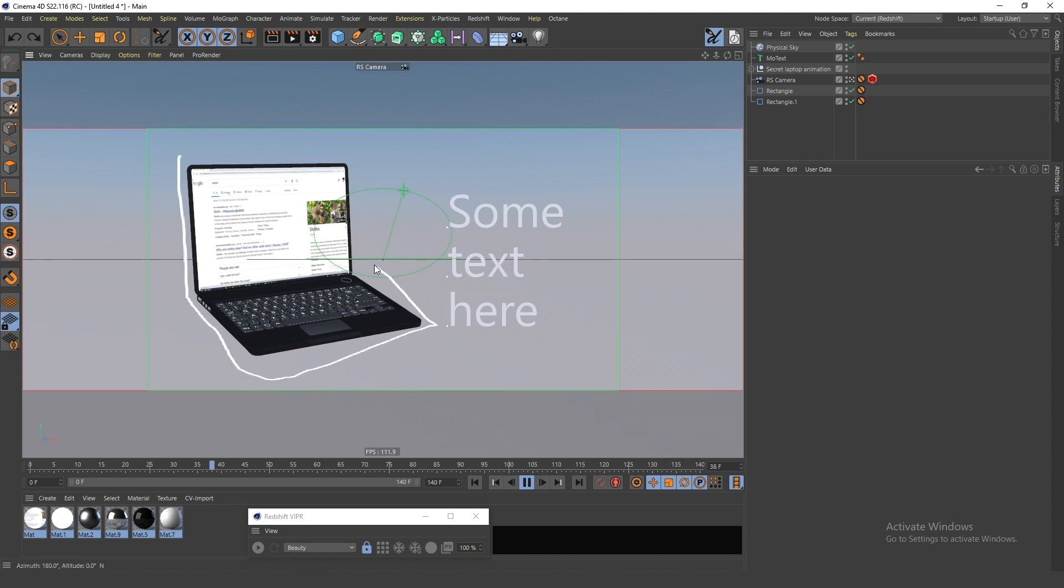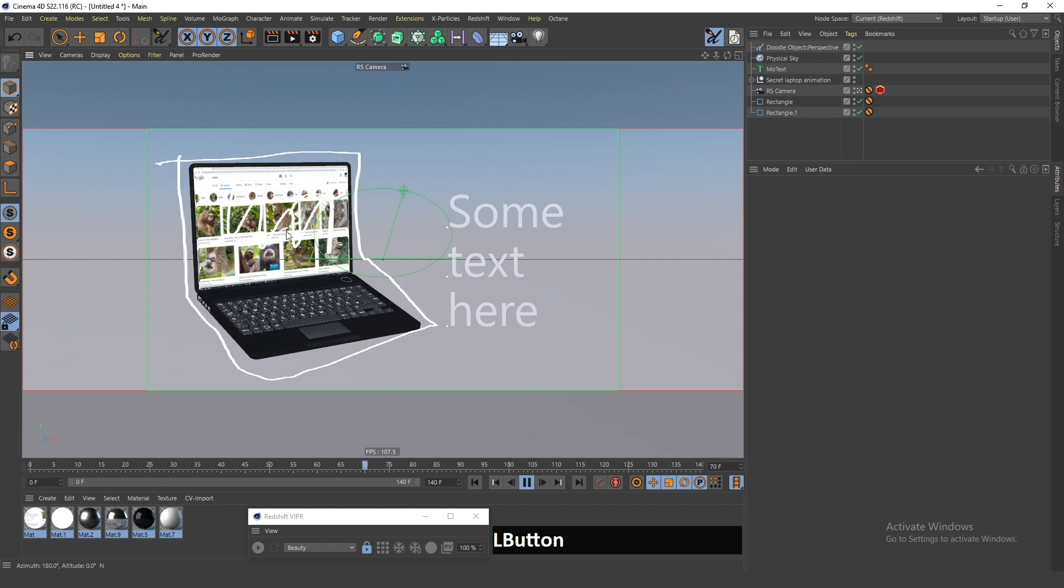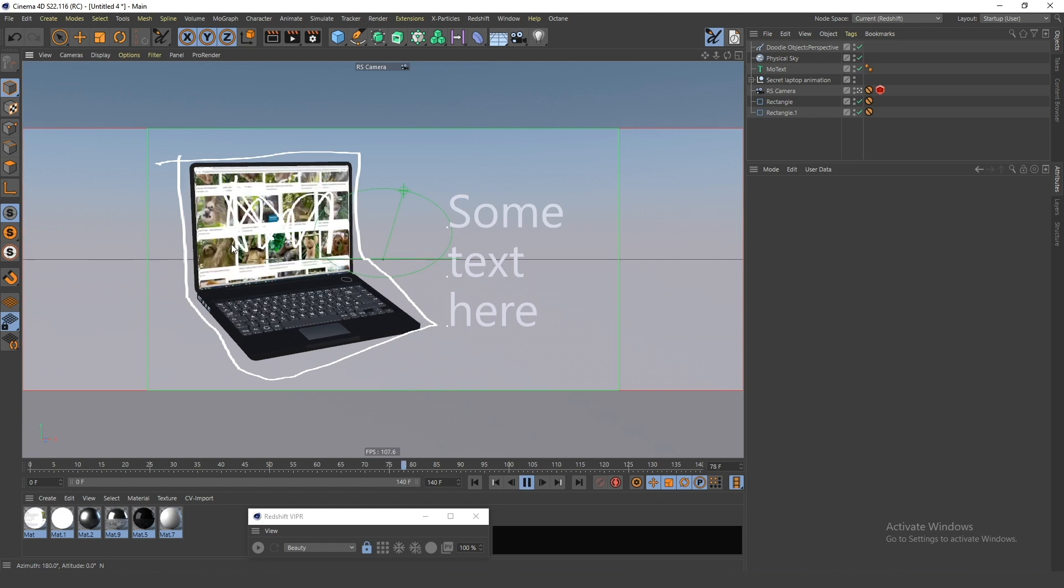If you're wondering how I created this laptop animation with this animated texture on the screen, there's a link in the description to the video tutorial for that. Thanks for watching and have a nice day or night or whatever.